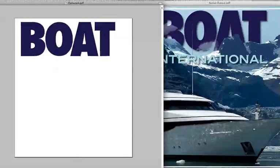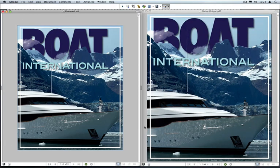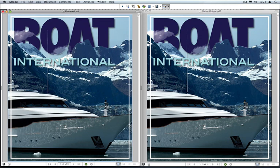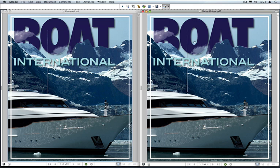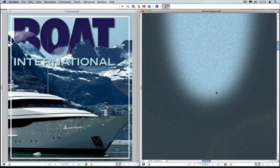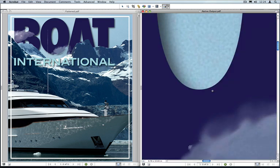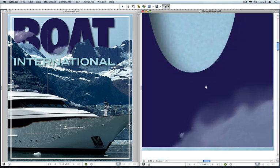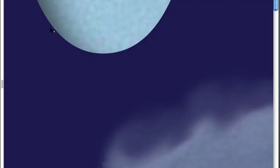Let's take a look at it side by side with the natively transparent version. On the right, this is using native transparency. The first thing you'll notice is that all the vectors are left as vectors. If we zoom into the O on the native output, you'll see a nice, smooth vector object there, even though we have this semi-opaque masked image composed on top of it. That's one of the benefits - we leave vector objects as vector.